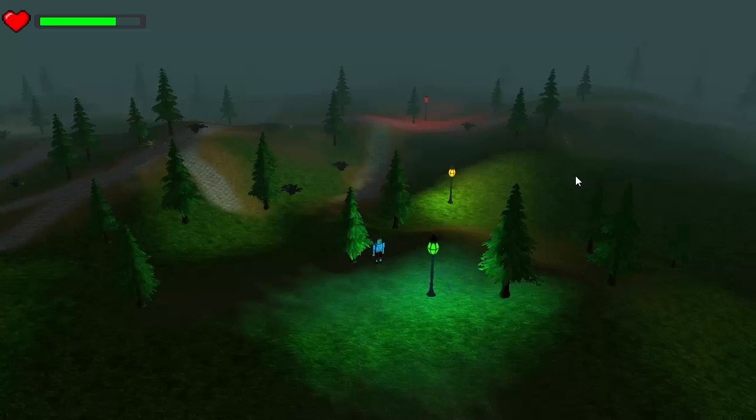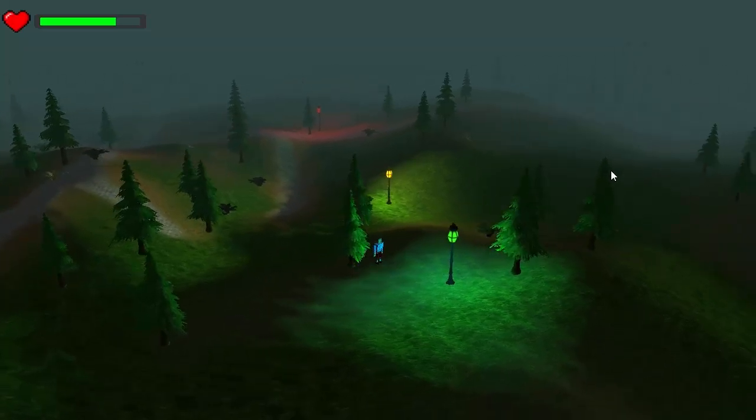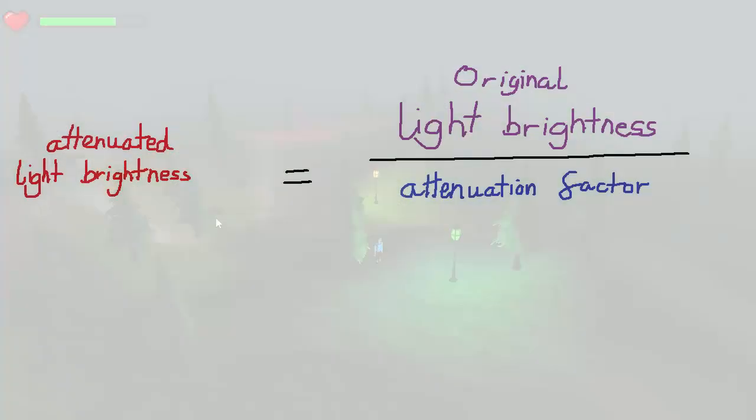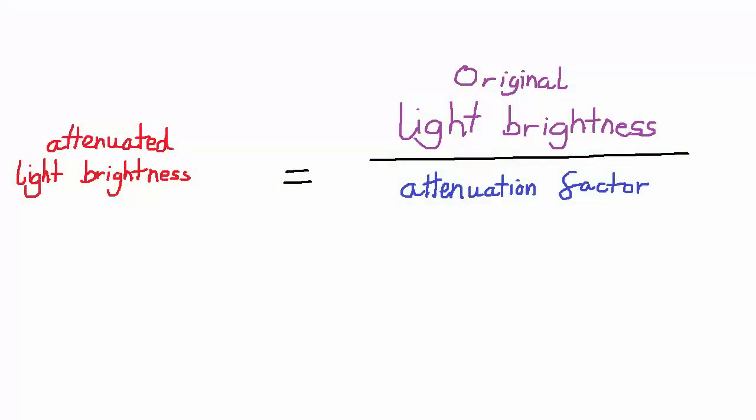The light's brightness varies with distance. We're going to be using this equation here to calculate the brightness of a light. As you can see it's very simple - obviously the larger the attenuation, the less bright the light.